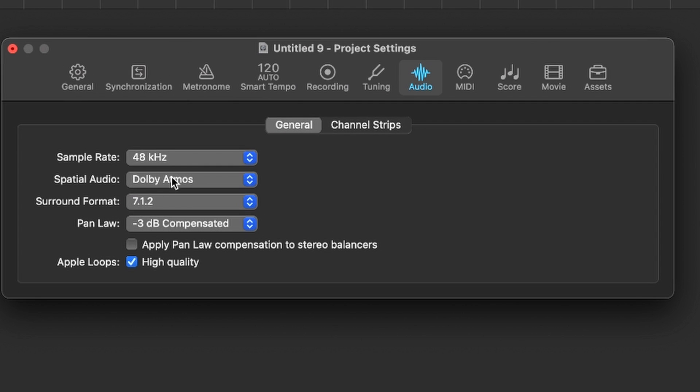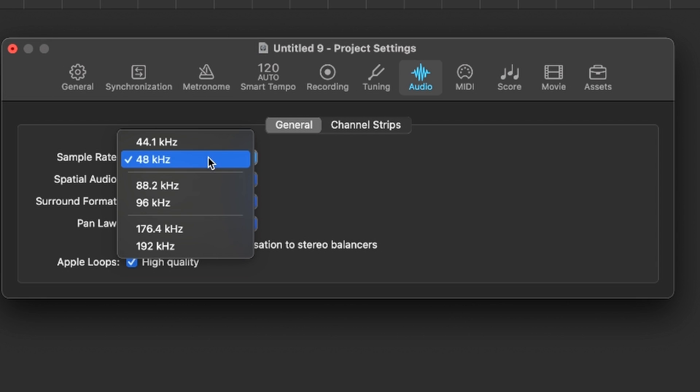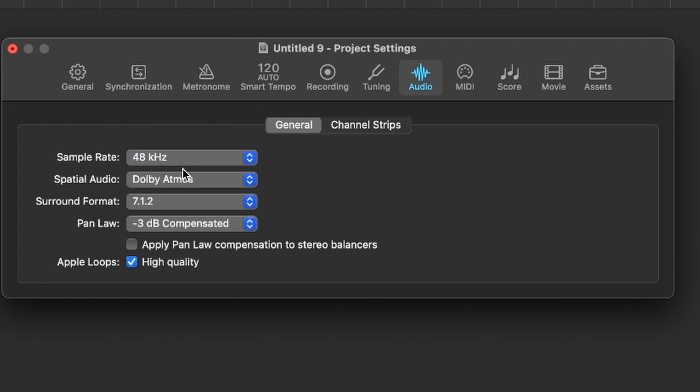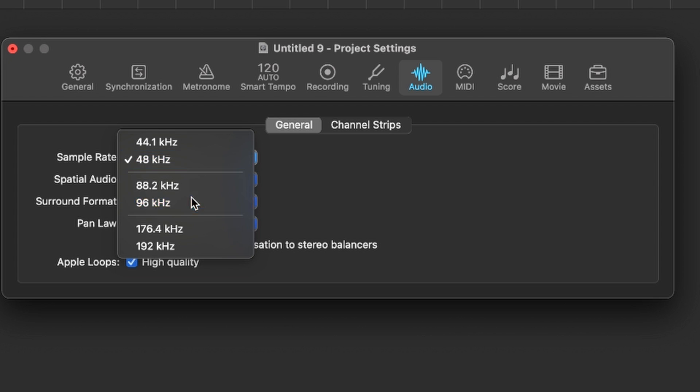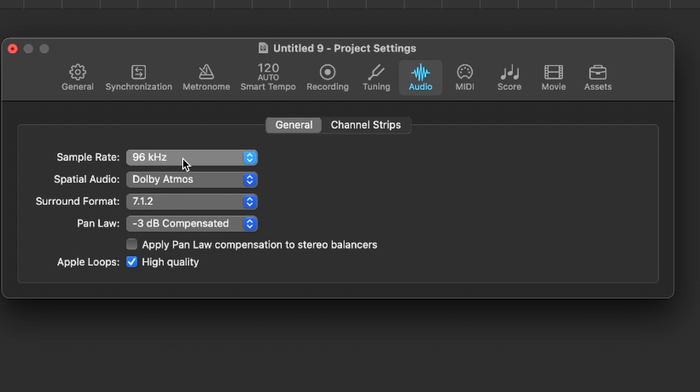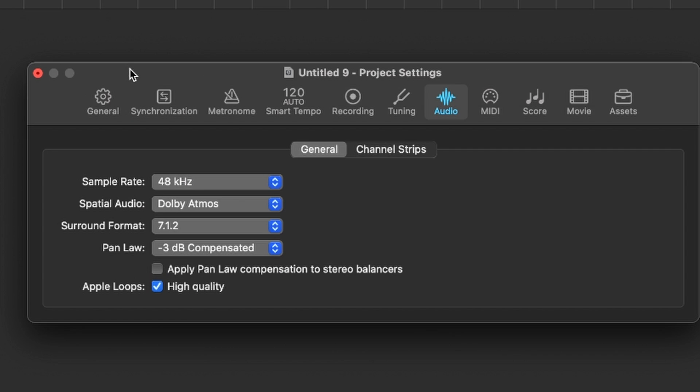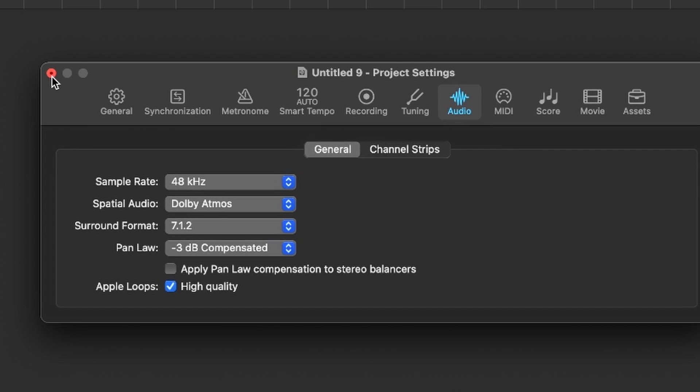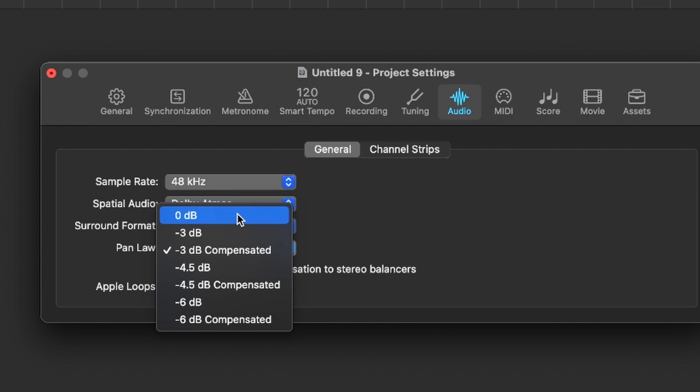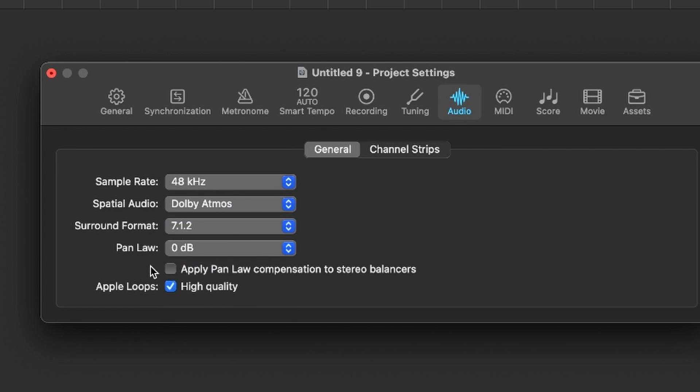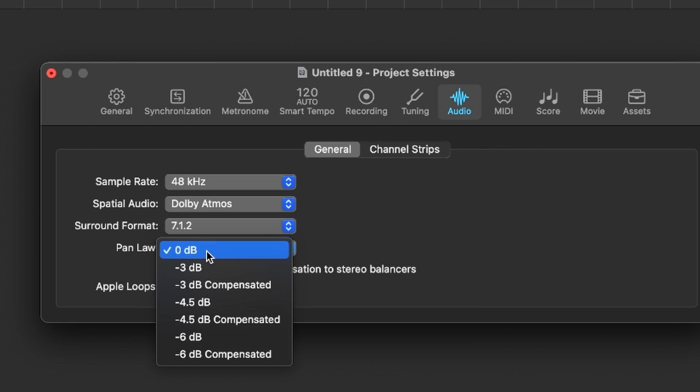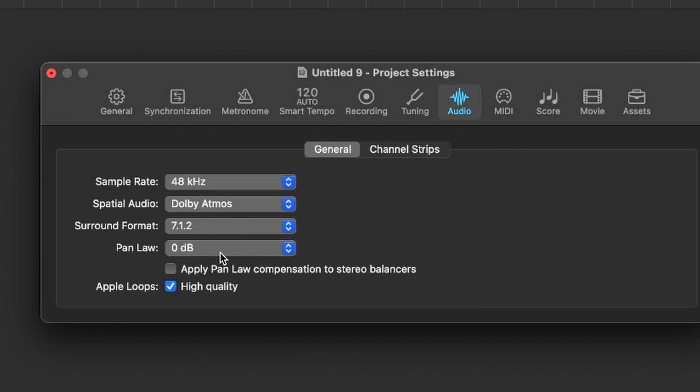It'll warn you saying we changed to Dolby Atmos and that's fine. The sample rate that you can select with a Dolby Atmos project is either 48 kilohertz or 96 kilohertz. I'm going to keep this at 48 because it's cheaper and easier to do. And then pan law, generally, you want to turn this off to zero just based on best practices.